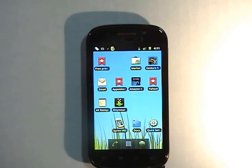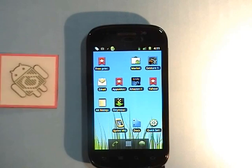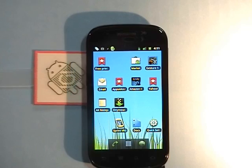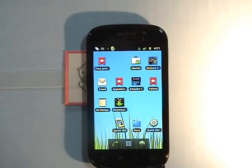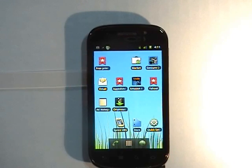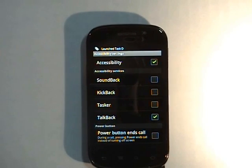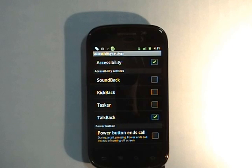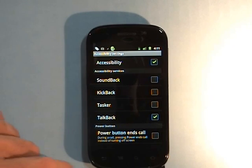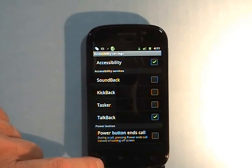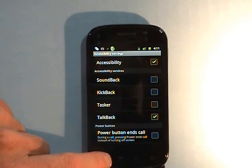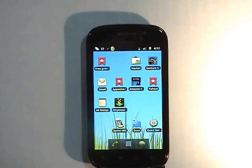We'll just move this tag behind the phone and we bring up accessibility settings, which we're not going to touch. I'm going to go back to the home screen.